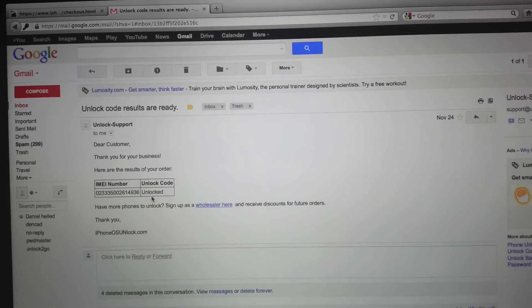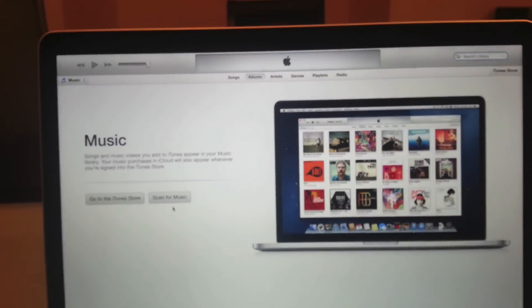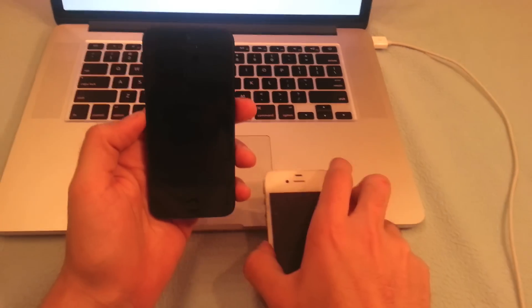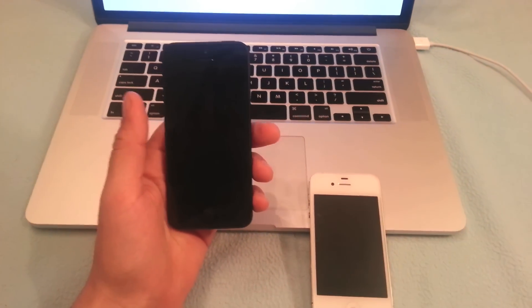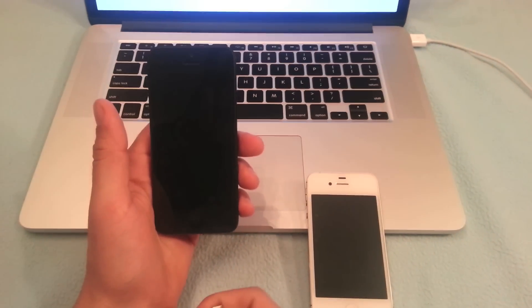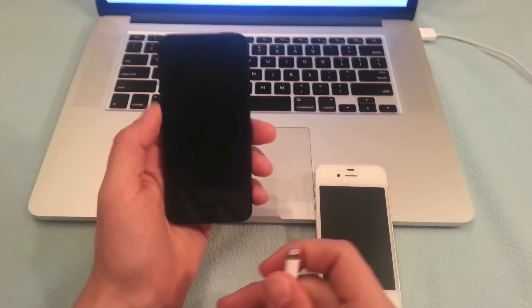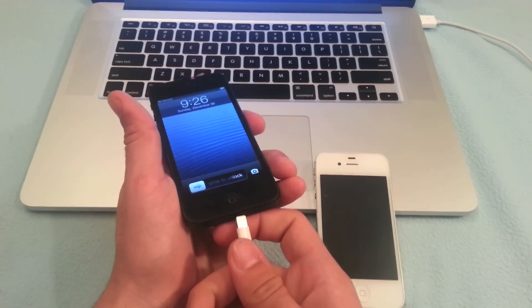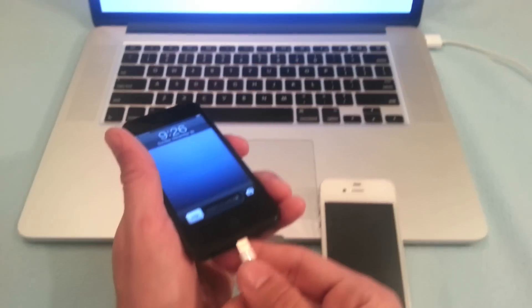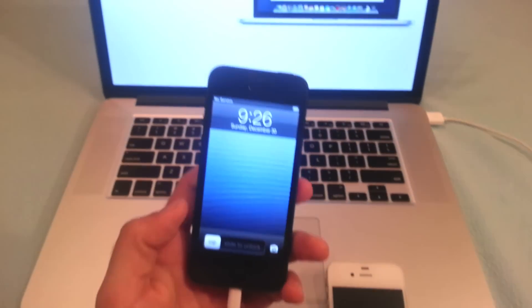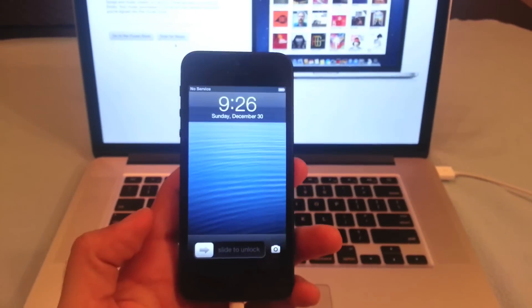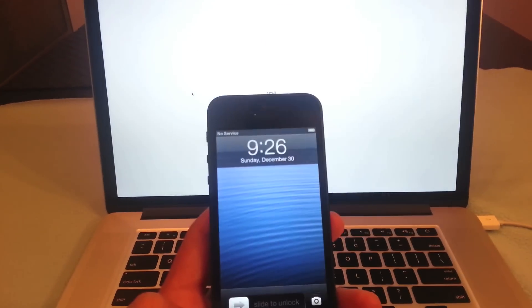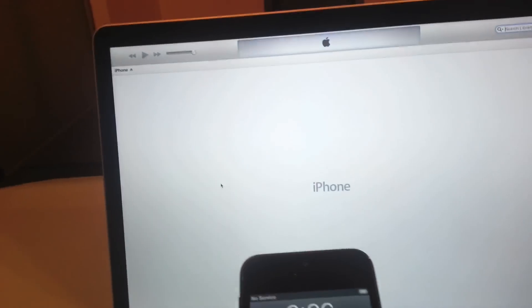To do that, you have to launch iTunes. Once iTunes is launched, take the iPhone — I'm going to do this for the iPhone 5, but the same results will happen for the iPhone 4 and iPhone 4S. Take a USB cable and connect your iPhone to the computer. iTunes is going to detect the iPhone, and it's going to know that it's been requested to be unlocked, and it's going to unlock it for you automatically.